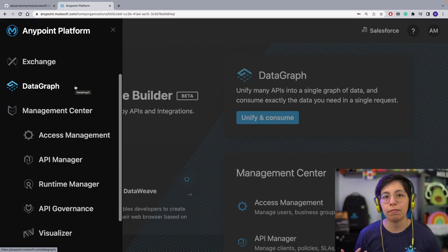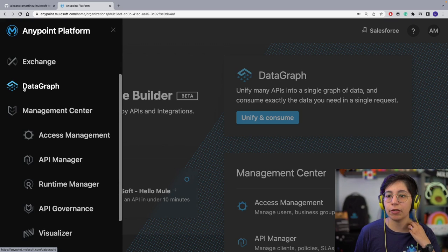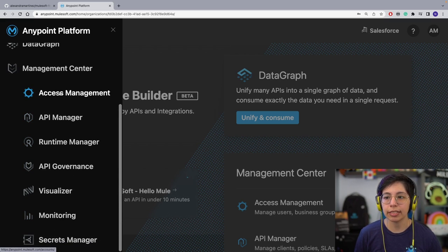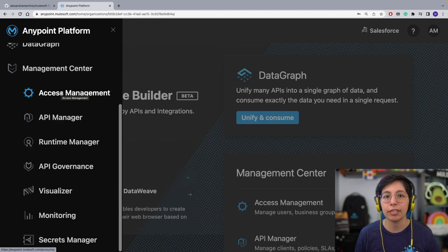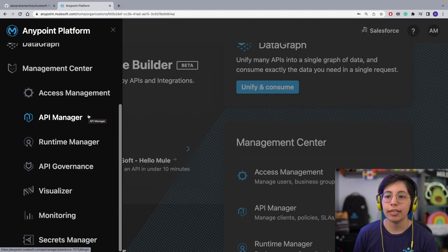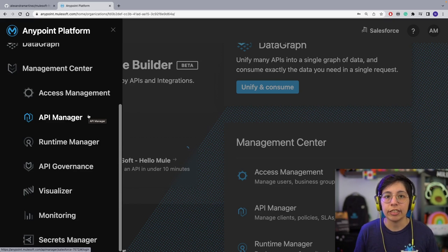We have DataGraph — if you are familiar with GraphQL, this is our version of GraphQL. Inside Management Center, we have different products. Access Management is where we can control all of our users, organizations, permissions, applications, and so on. API Manager is where you can secure all of your APIs — you can put different security policies, add contracts, add SLA tiers, and so on. I'm going to go through all of them in more detail, but first I'm going through the whole list.